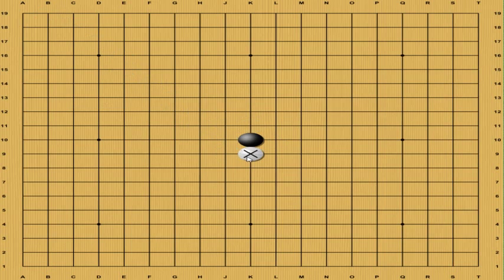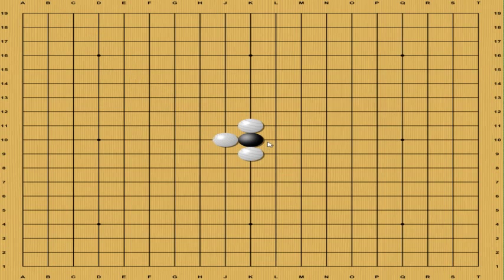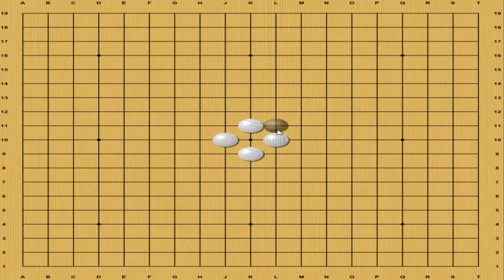So, for instance, what we had here. One, two, three, and four. That stone just disappeared. Now, what happened to that stone? That stone became what we call a prisoner.